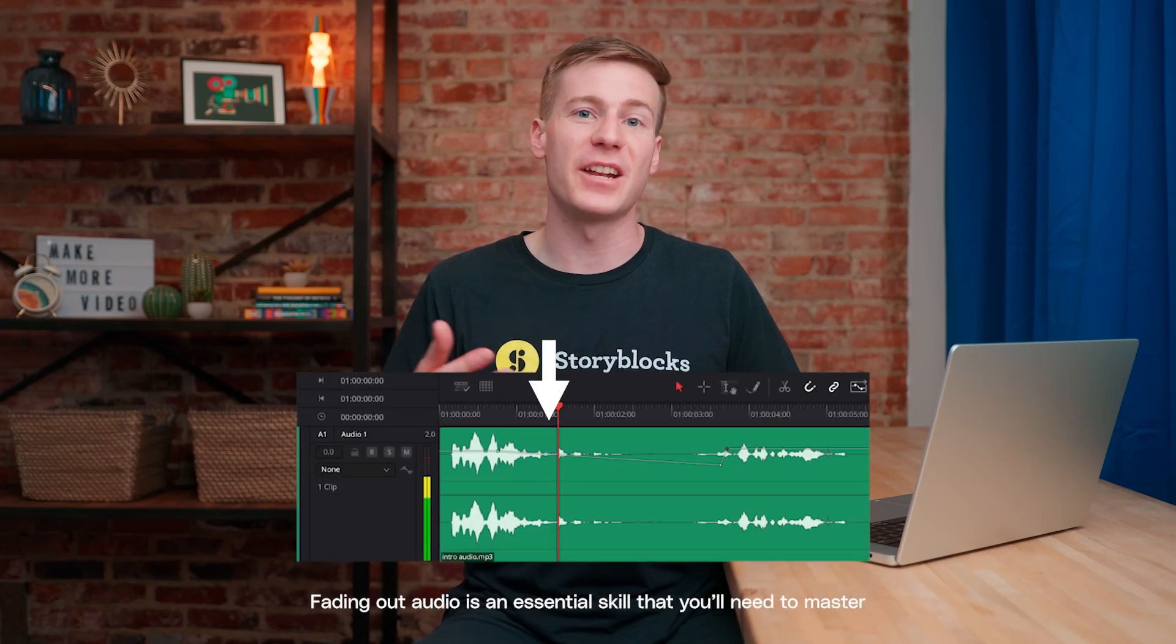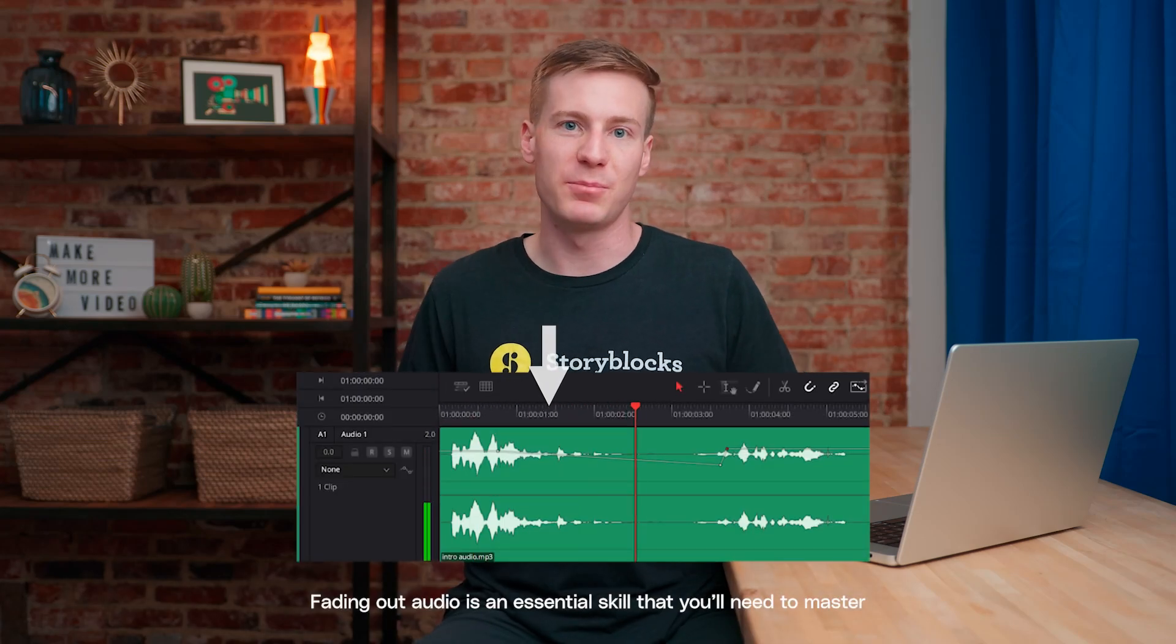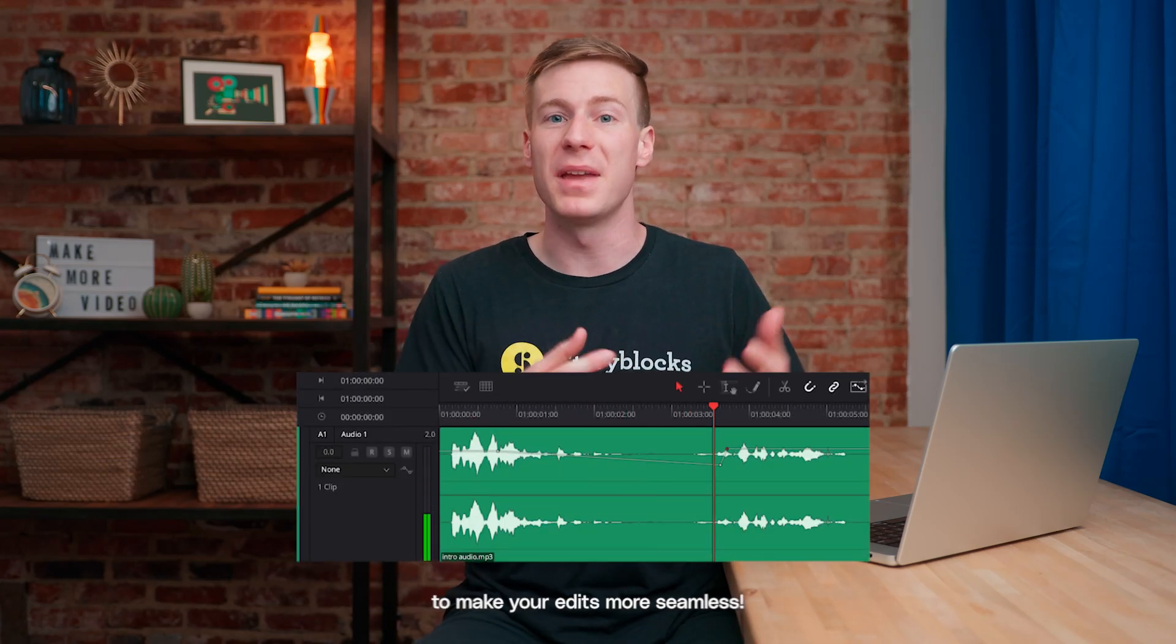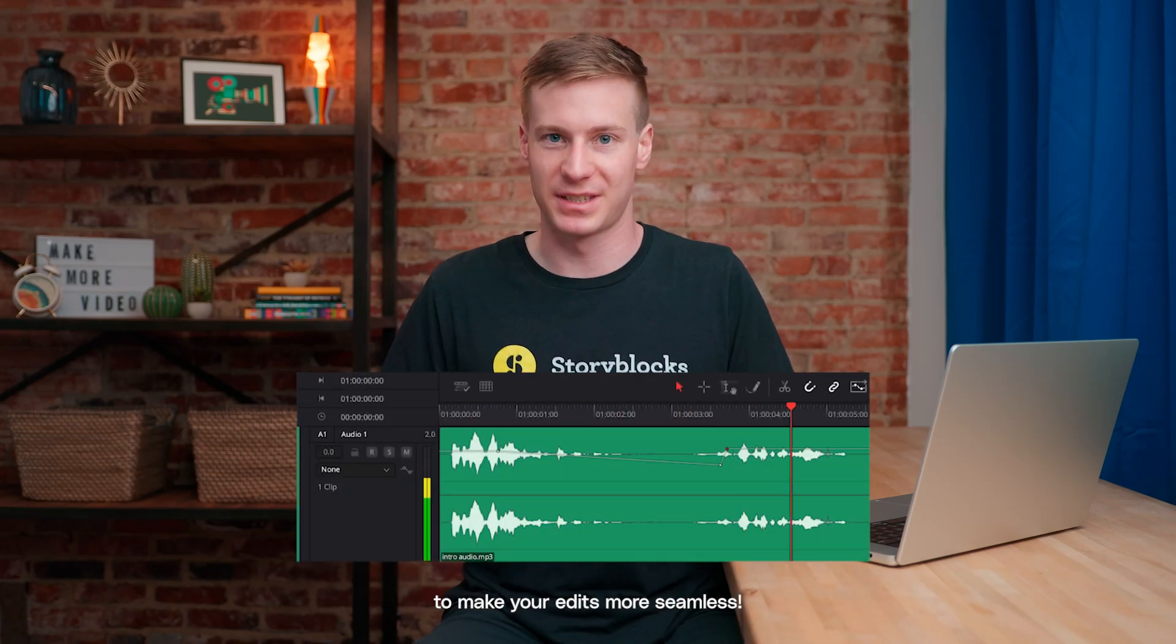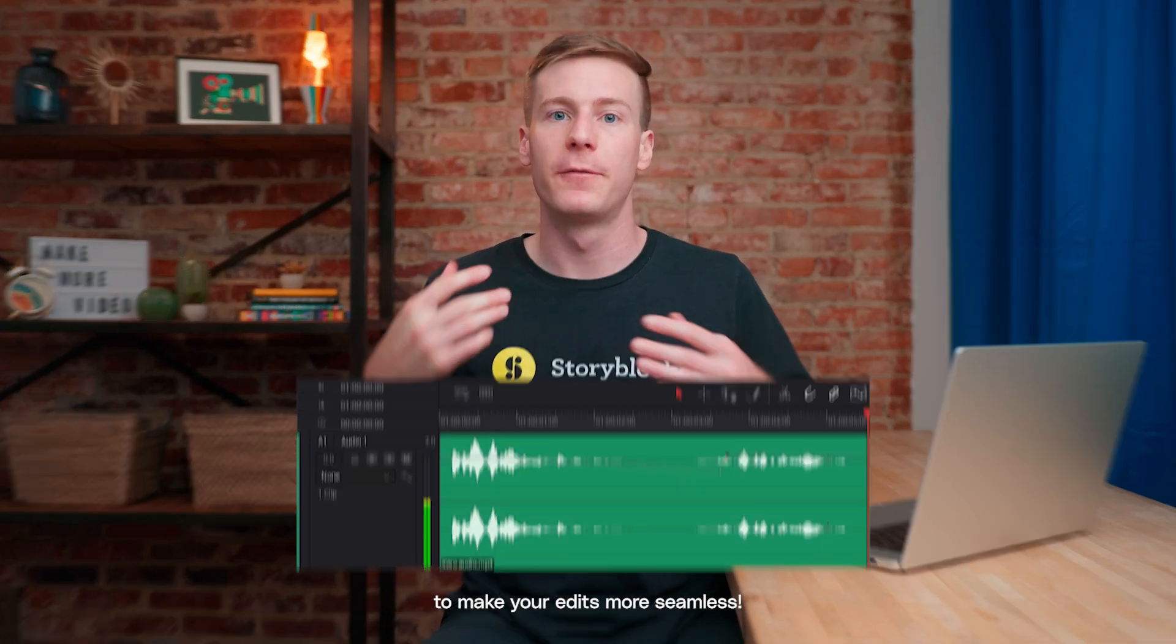Fading out audio is an essential skill that you'll need to master to make your edits more seamless. Fortunately, this process is extremely simple in DaVinci Resolve.